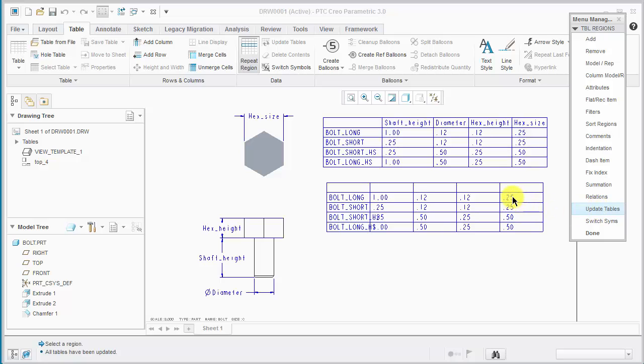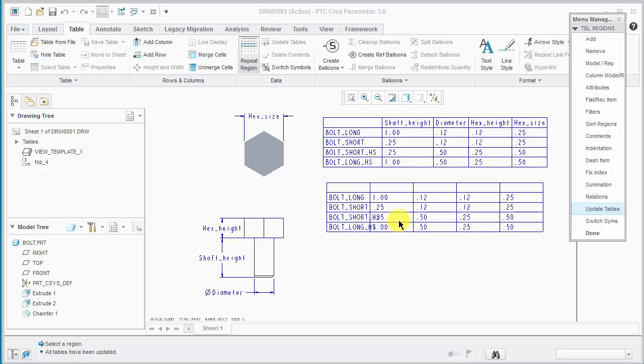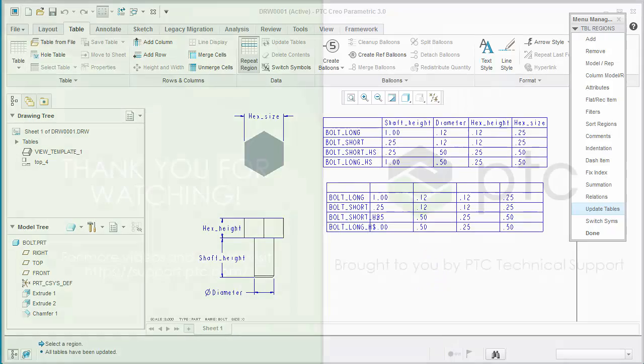And now we can see we basically have a table appearing exactly as the top one. But we can actually go in here and use relations or further apply filters to change the display of the repeat region to better suit our needs. Thank you very much and hope this was helpful.